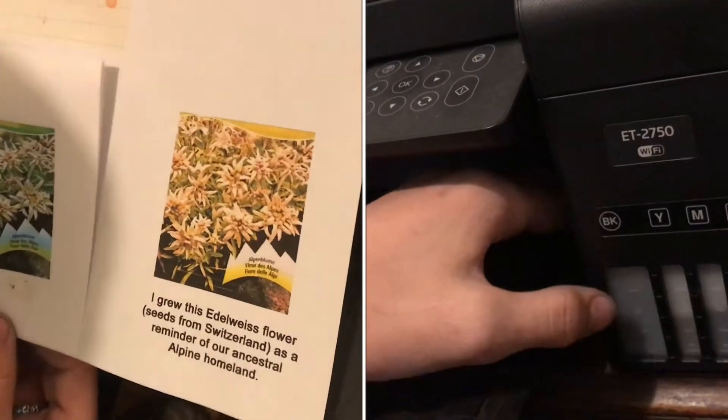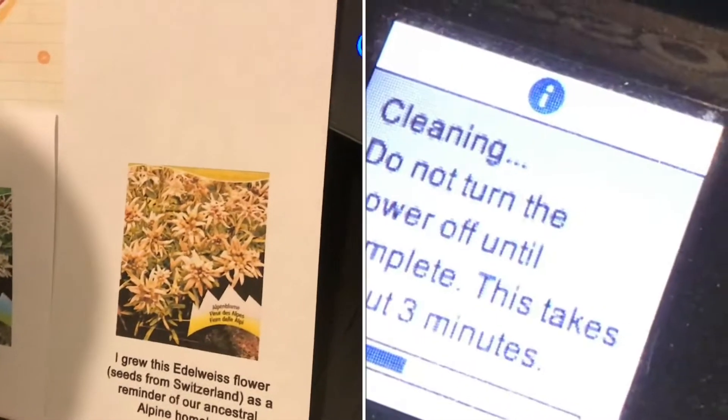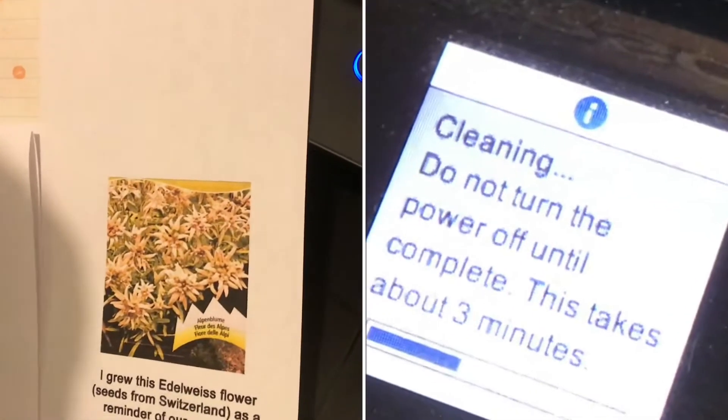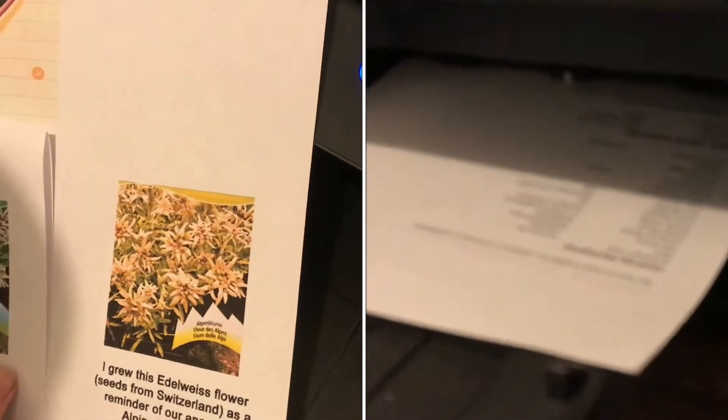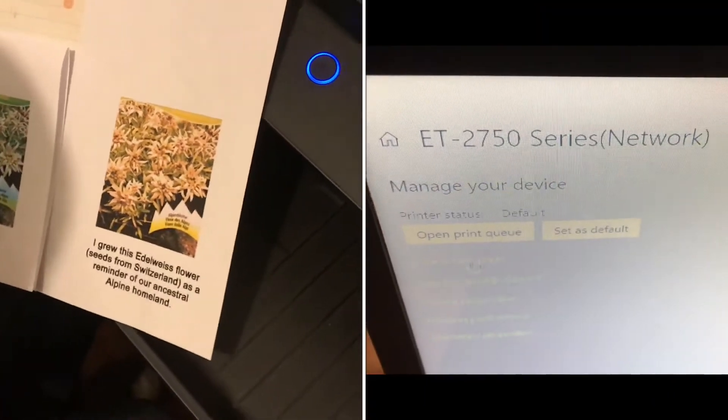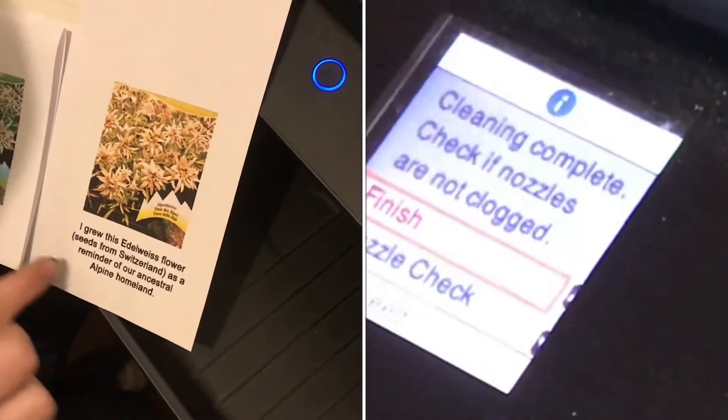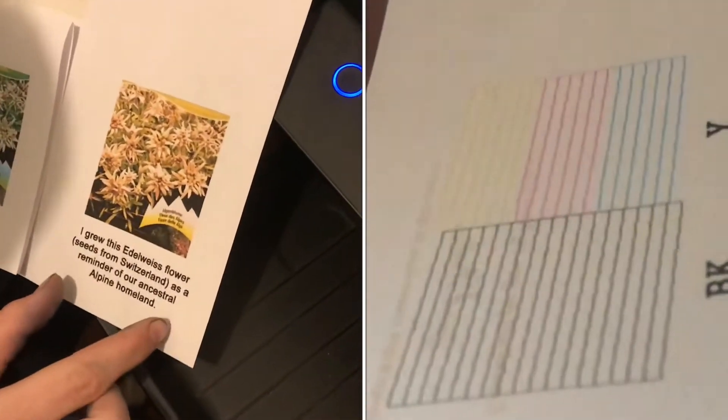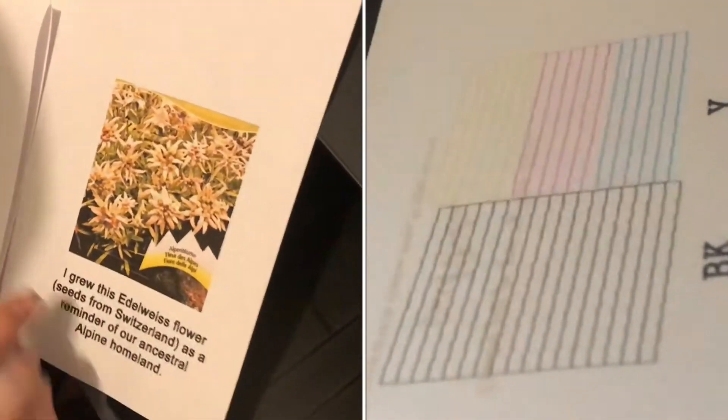This Epson EcoTank is not printing properly right now. It's supposed to look like this. This is what it looks like when it's printing properly, and this is what's happening right now.